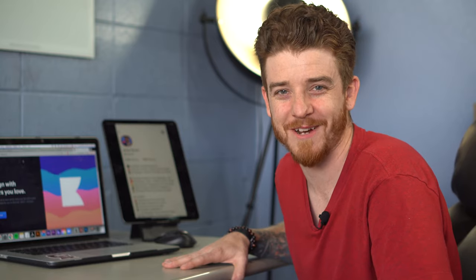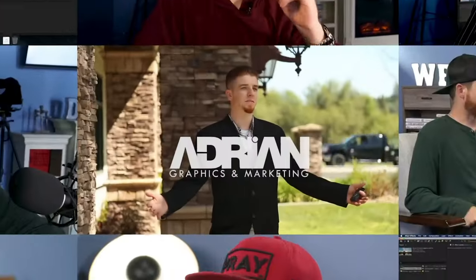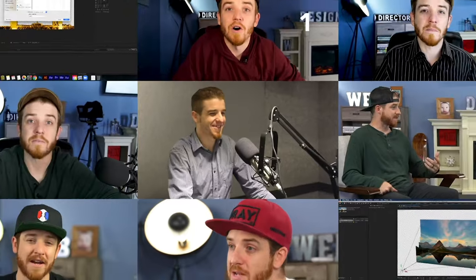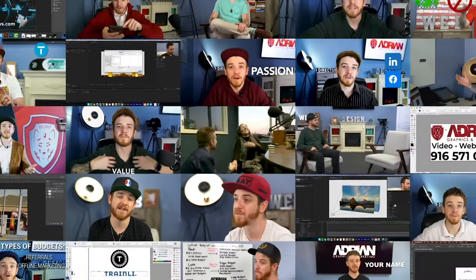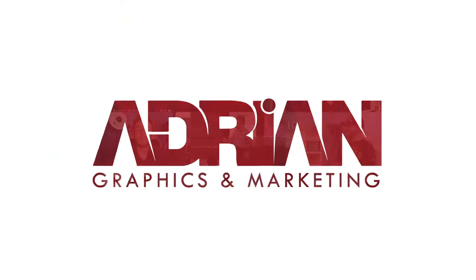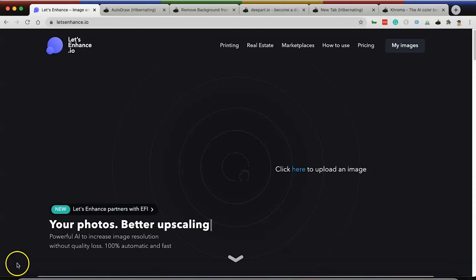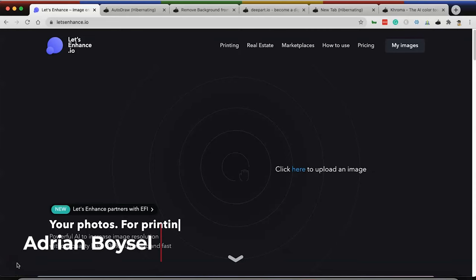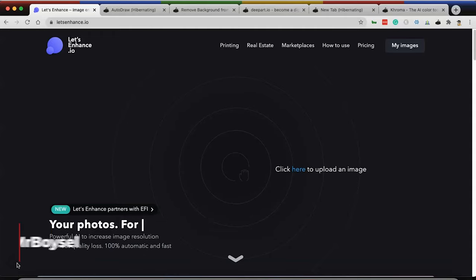Hey guys, I found the seven most awesome design tools that every graphic designer needs to know about and they're artificial intelligence. Super sweet. I'm going to show you those right now. Without further ado, let's just go ahead and jump right into it. This is Adrian Boisell and you're watching the Adrian Graphics Channel.